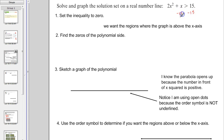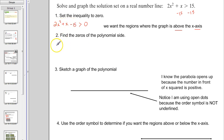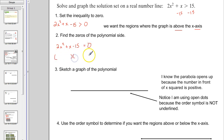The first thing we do is set one side to zero. So I'm going to subtract 15 from both sides, and that gives me 2x² + x − 15 greater than zero. Because it's greater than zero, that means we want the regions where the graph is above the x-axis. The first thing we're going to do is find the zeros — even though it says greater than zero, we temporarily set it equal to zero. A lot of these will be factorable; if not, you use the quadratic formula or techniques from section 2.5.